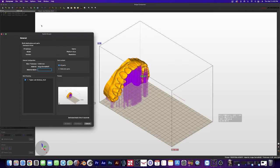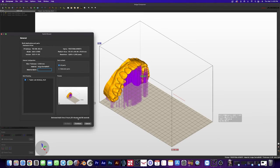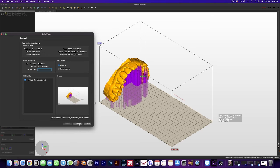And we can go ahead and send it to the printer, and it'll tell us the estimated build time. Just hit continue, and we can head over to the printer and start printing.